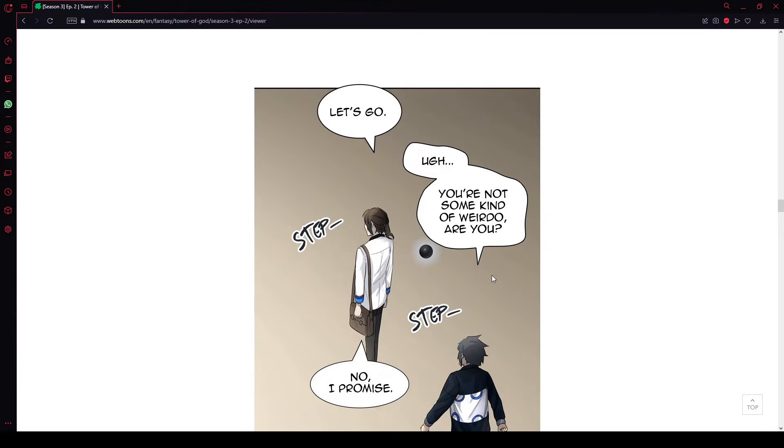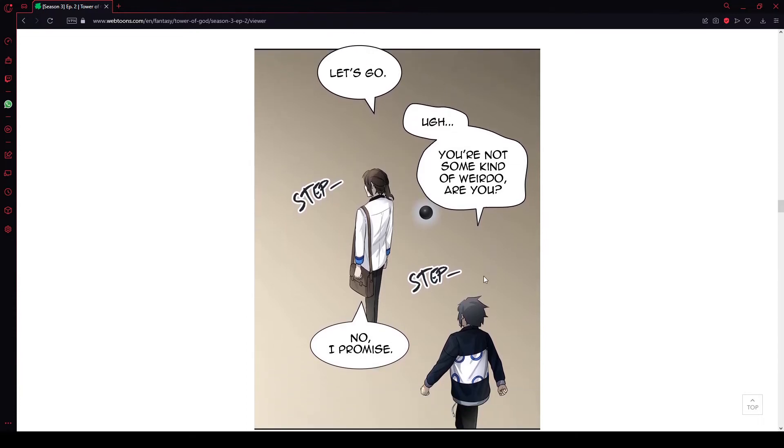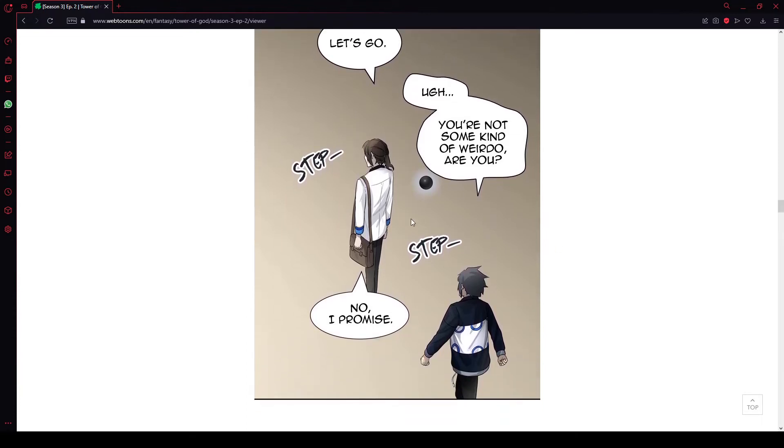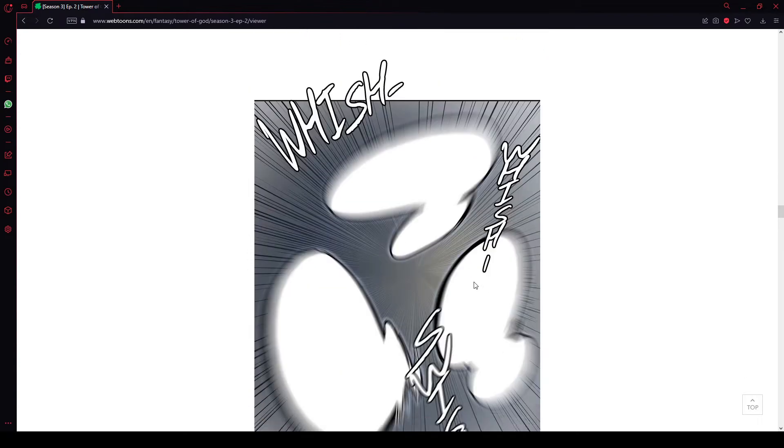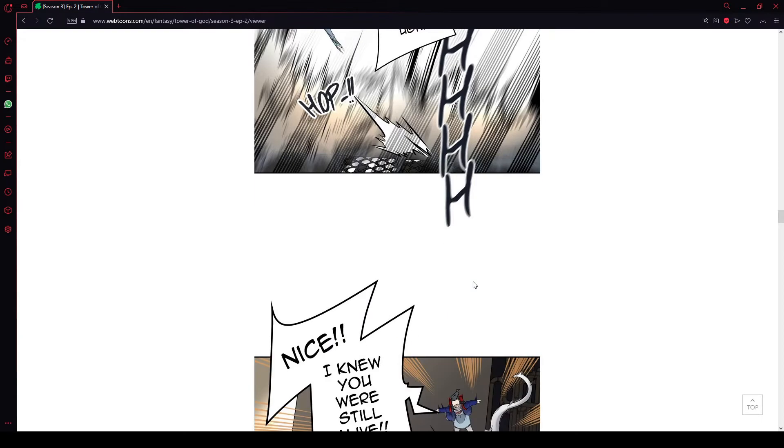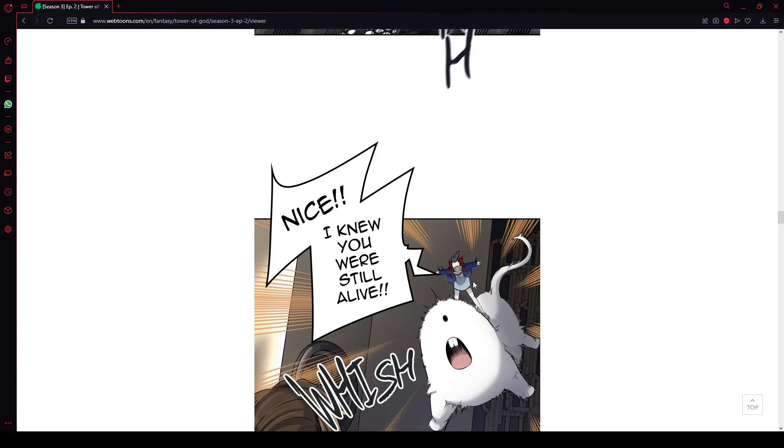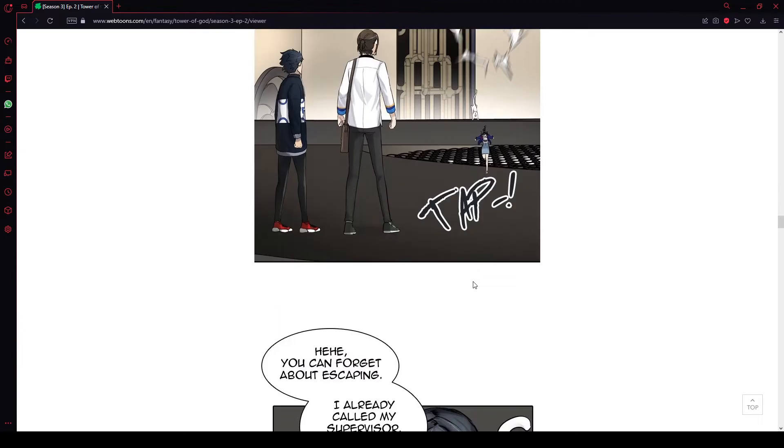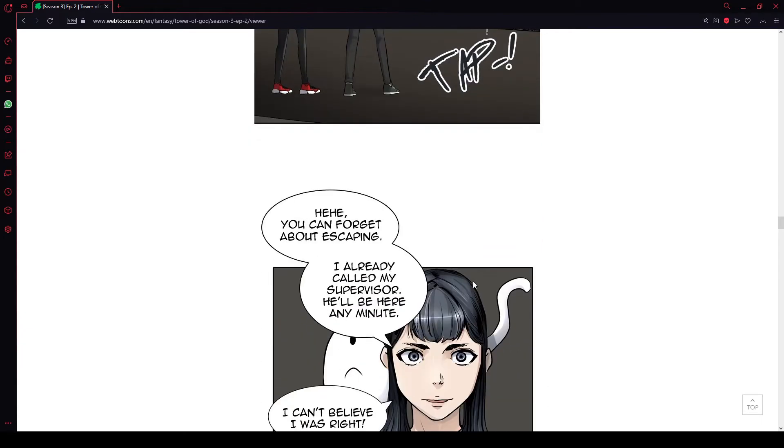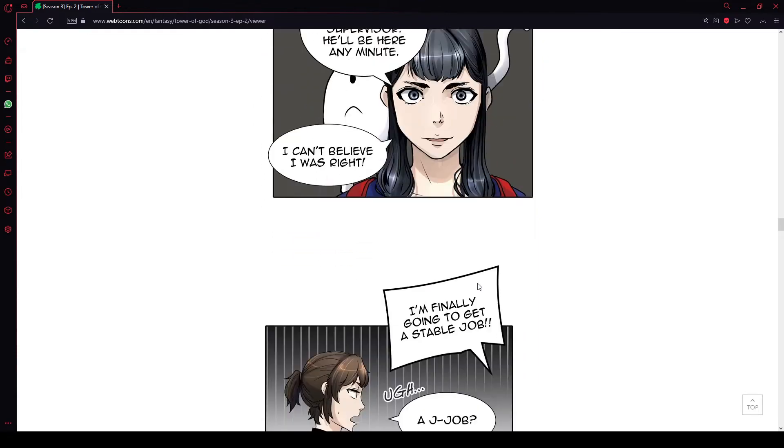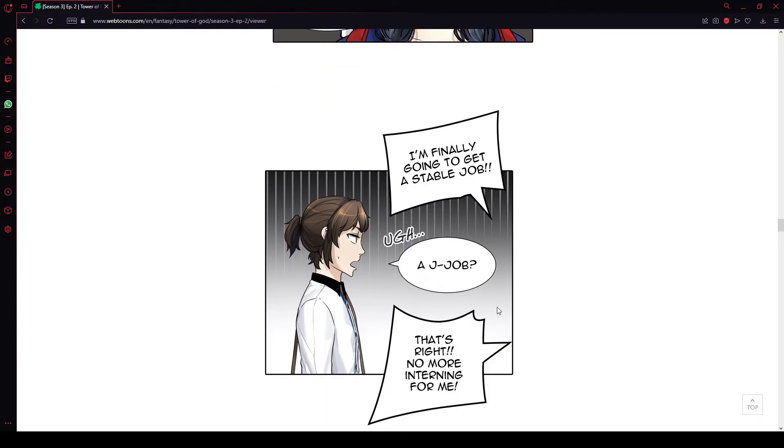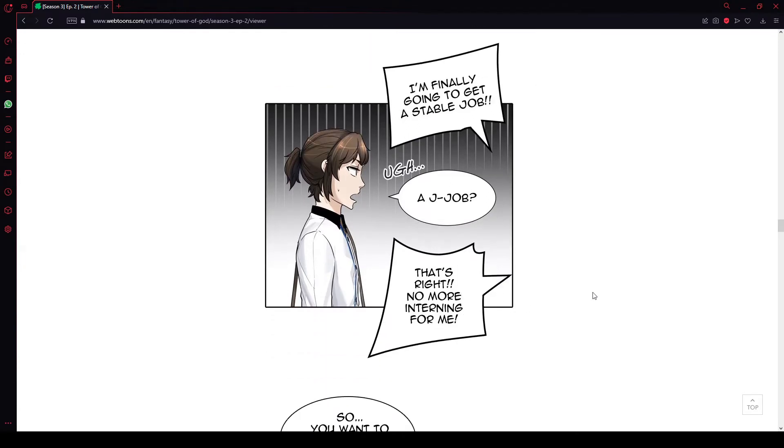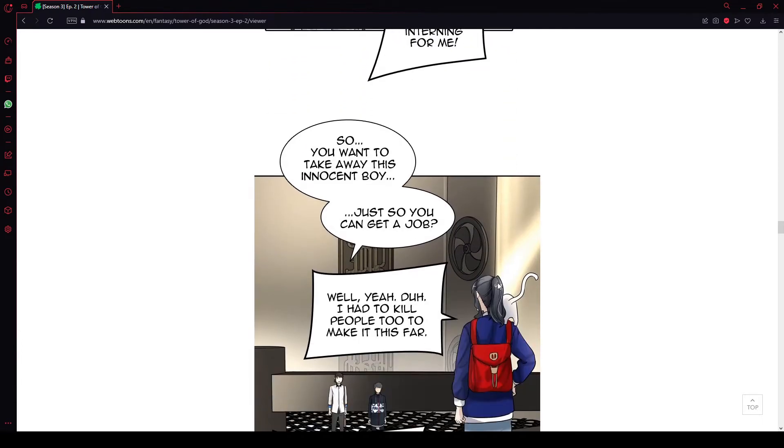Let's go. You're not some kind of weirdo, are you? No? I promise. No, you are pretty weird, Bob. Let's be real. You are very strange. Wait! Stop right there! Watch out! Nice! I knew you were still alive! You again? Can you forget about escaping? I already called my supervisor. He'll be here any minute. I can't believe I was right. I'm finally gonna get a stable job. That's right! No more interning for me!